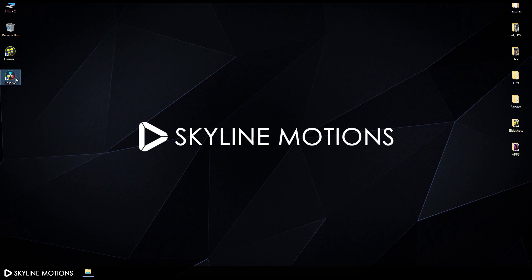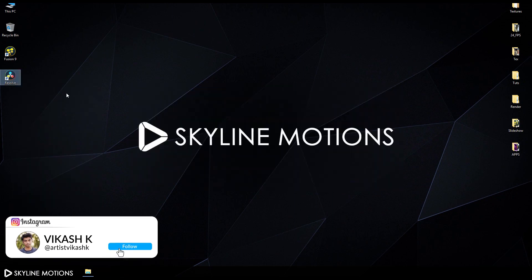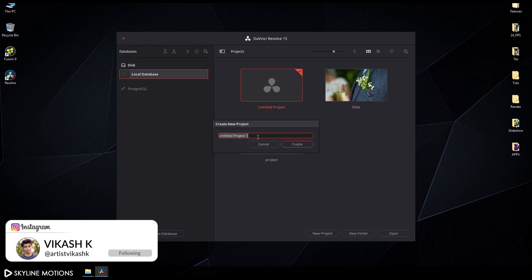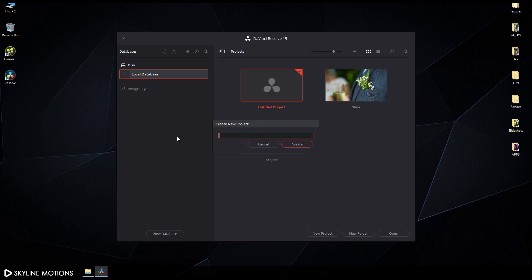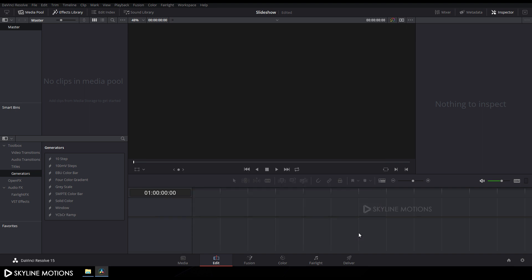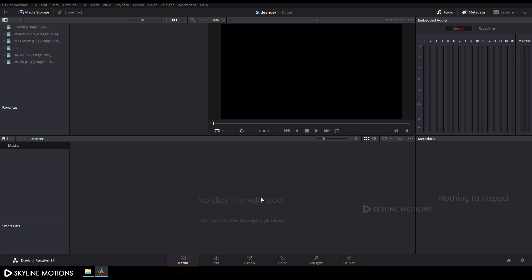Let's open DaVinci Resolve 15 and create a new project. Click on 'New Project', rename it to 'slideshow', and click on 'Create'. Now go to the settings and set the playback frame rate to 30 FPS, timeline frame rate to 30 FPS, and set the resolution to 1920x1080. Click on Save.